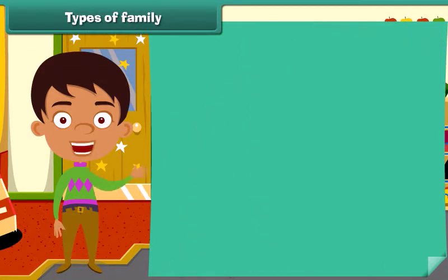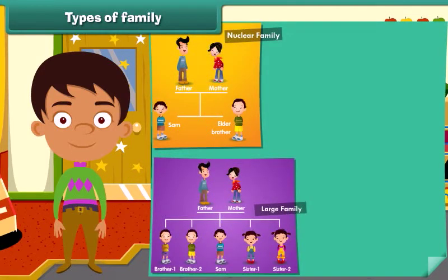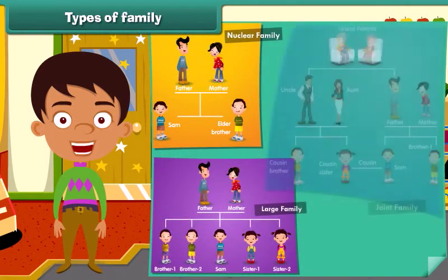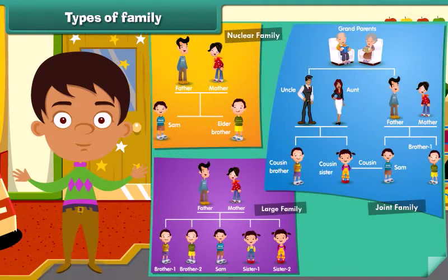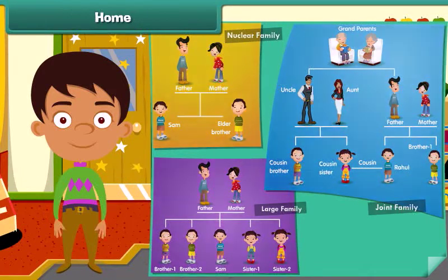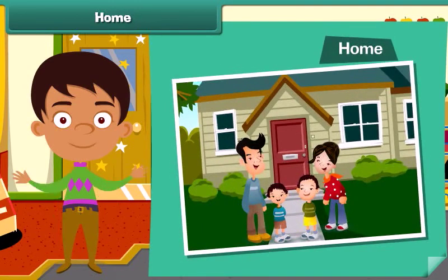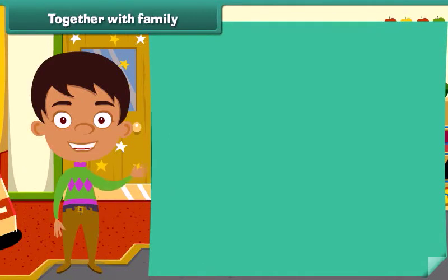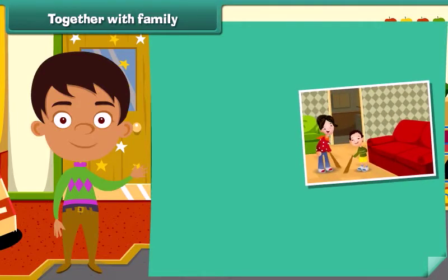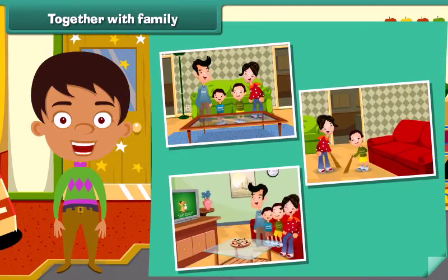So now you are able to identify whether it is a nuclear family, a large family, or a joint family. The members of a family live together, and the place where they live is called a home. Members of a family help each other — they work, live and have fun together.